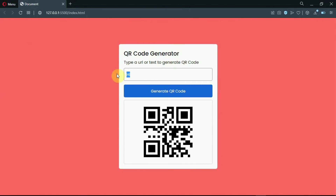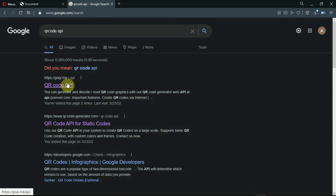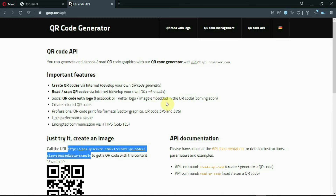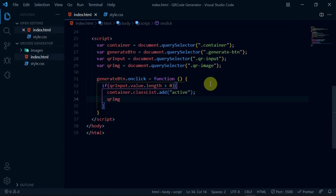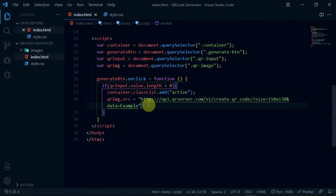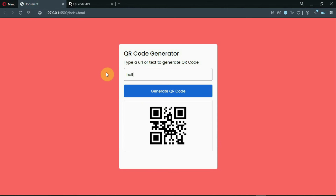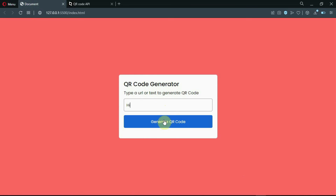In your browser, search for a QR code API. Copy the link to your clipboard. In the if statement, type qrImg.src and set it equal to the link we just copied. Remove the example portion from the link and set it to plus qrInput.value. Now the QR code is working perfectly. Let's change the size to 170 by 170. Preview the changes made.